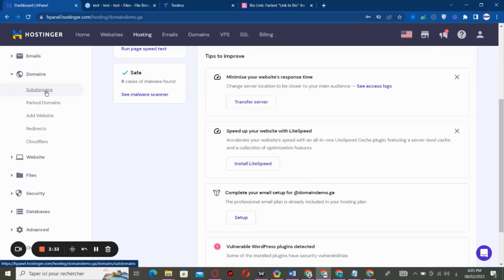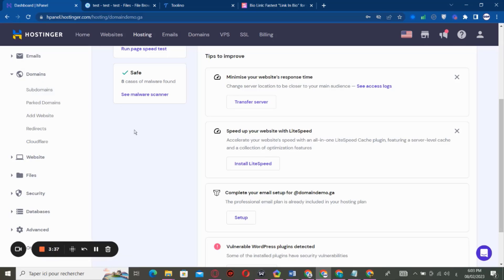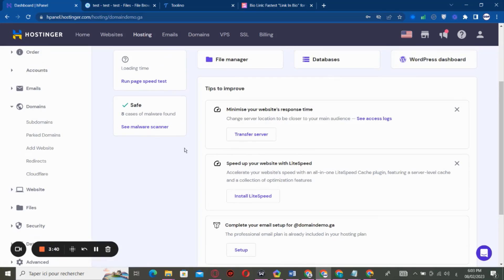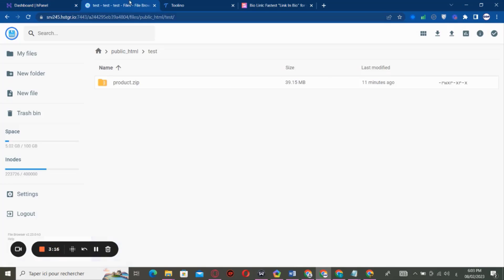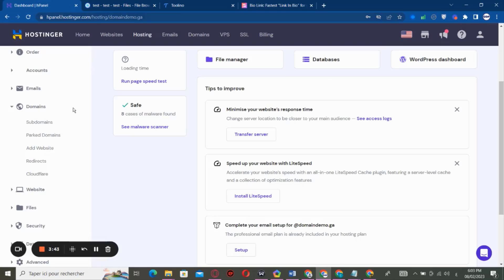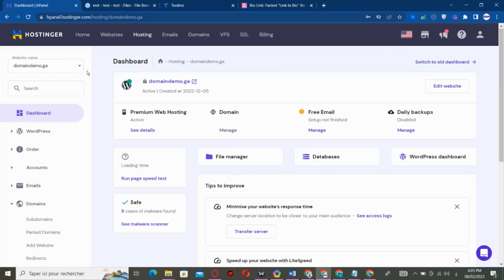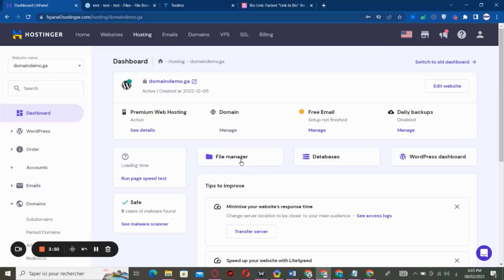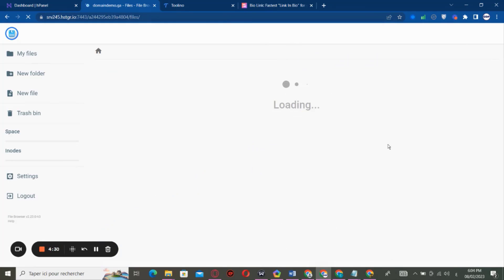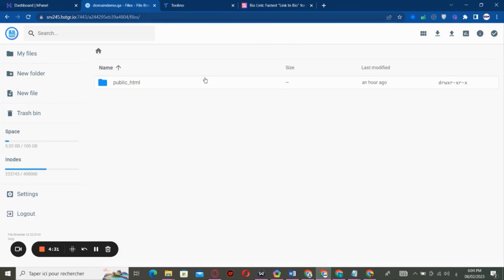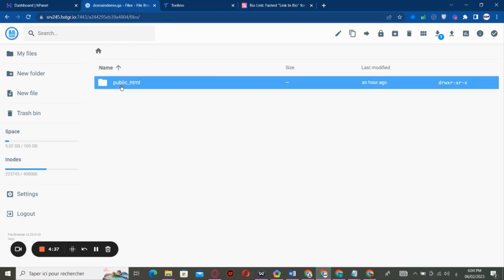So when you create the subdomain, the subdomain is going to create a folder inside the domain. This one. So you're going to find this folder inside File Manager. So File Manager. After we access our domain,